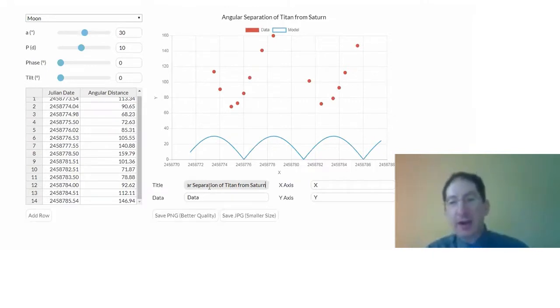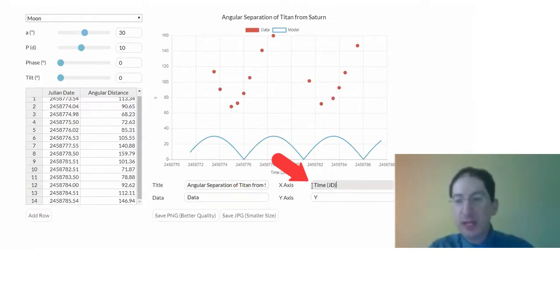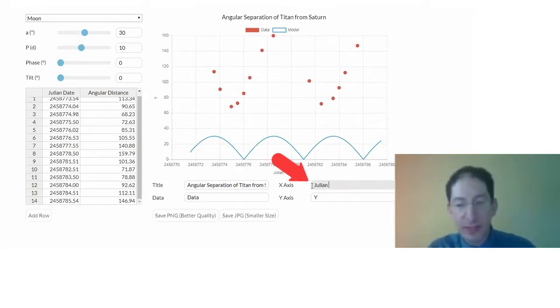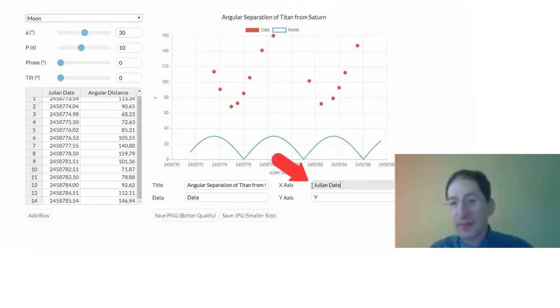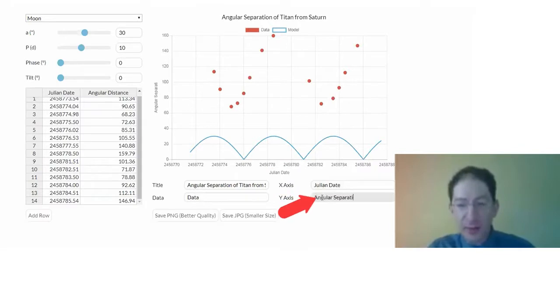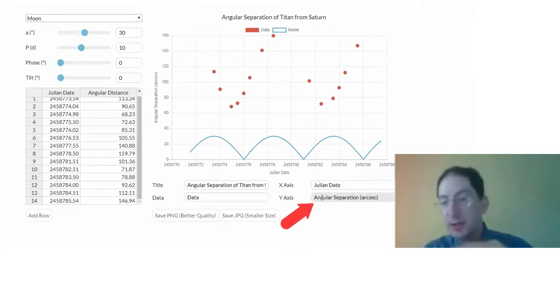And our x-axis, this is time, measured in Julian date. And the y-axis is the angular separation. And don't forget the unit. It's measured in arc seconds.